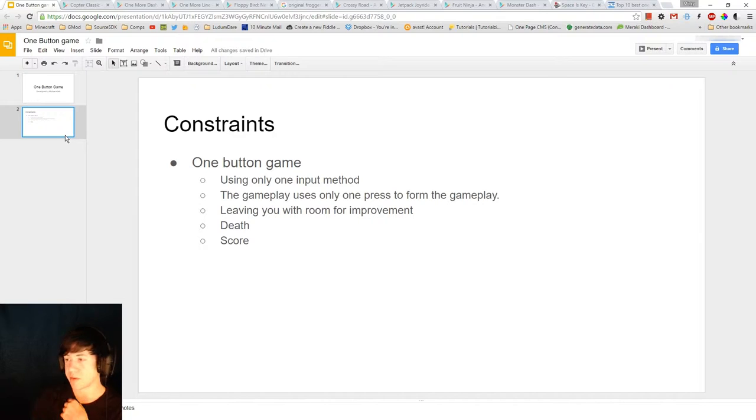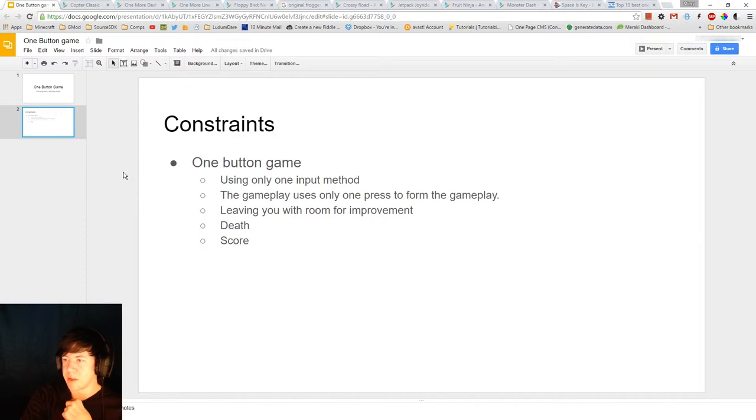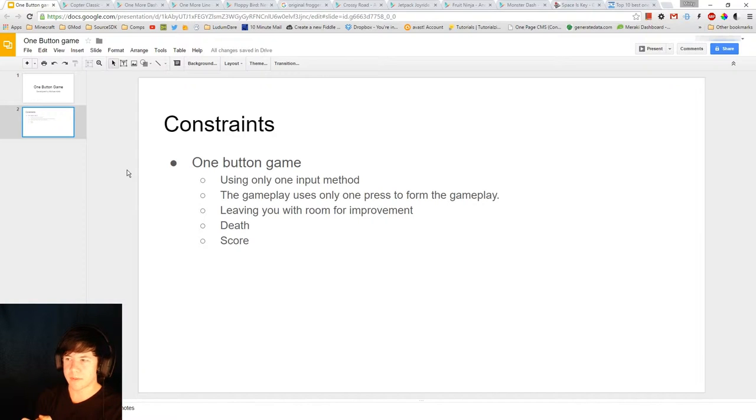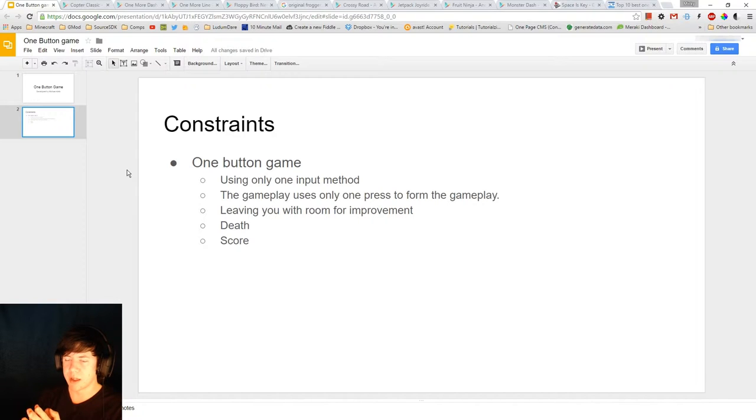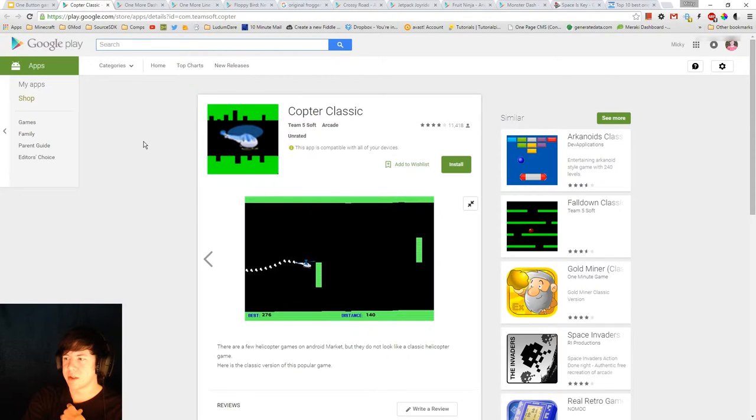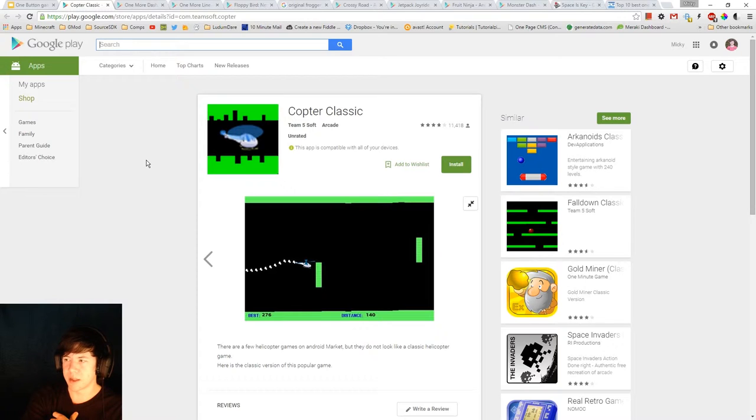So I'll go through some of them. And all of these games that I found, they leave room for improvement, you will die at some stage, and of course it's got a score, which is that room for improvement. So I found some of the games that resemble this.